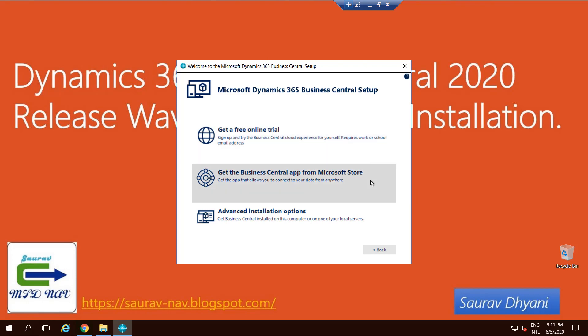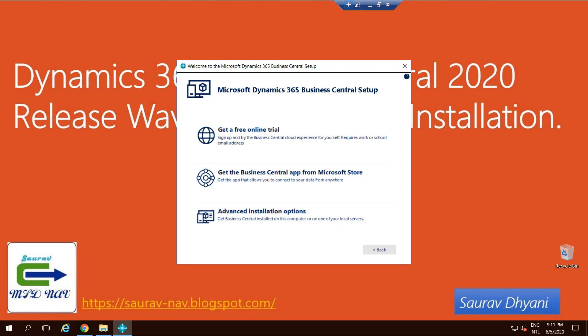You can choose to download the app from Microsoft Store for your phone or tablet. In this case, Microsoft assumes that you already have the server and the database in place and you just need a client to connect. Then you can choose this. And the last but not the least, which we'll be talking about in this video, is the advanced installation option which takes you through to install all the components that you need.